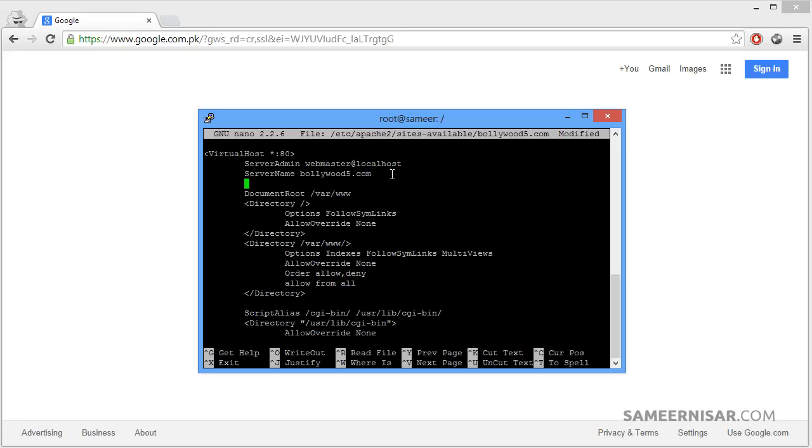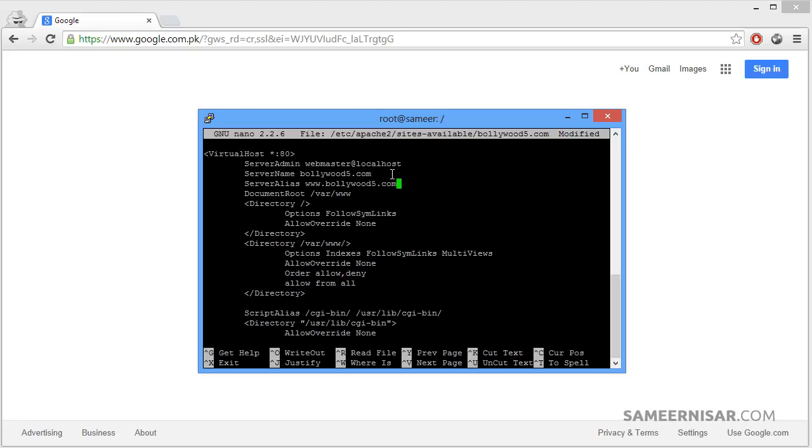And we are going to add ServerAlias, then also add the www with your domain name so we can make it accessible with both with www or without www with your domain name.